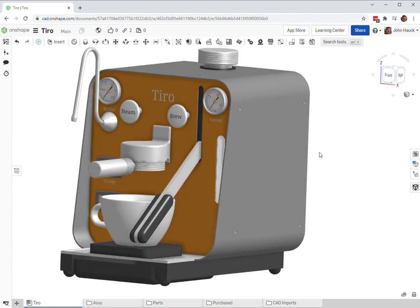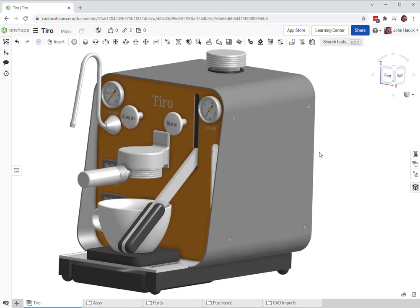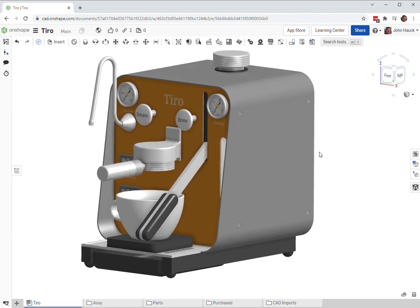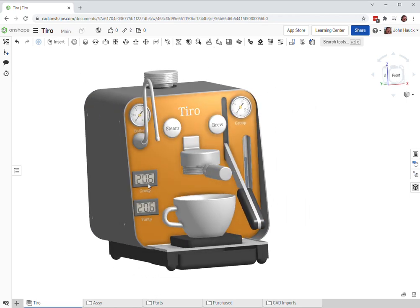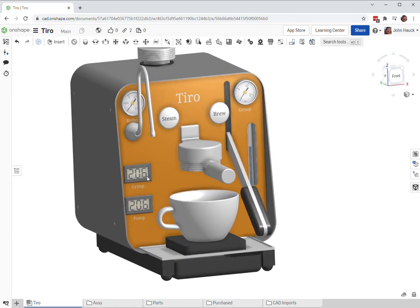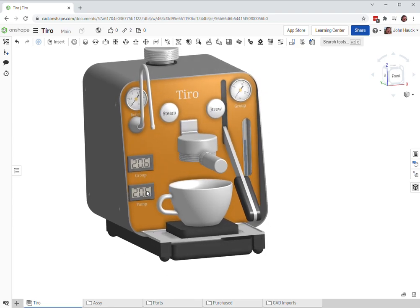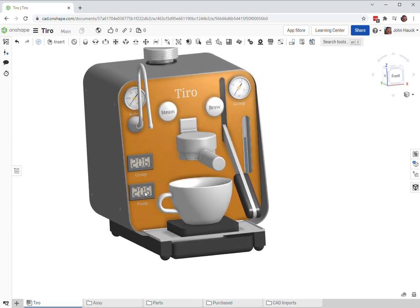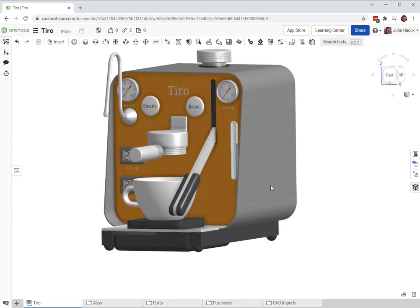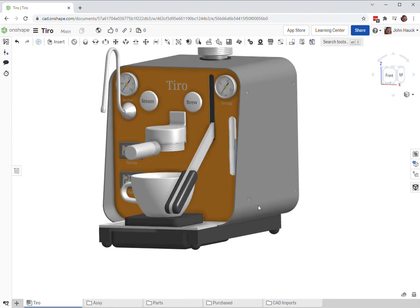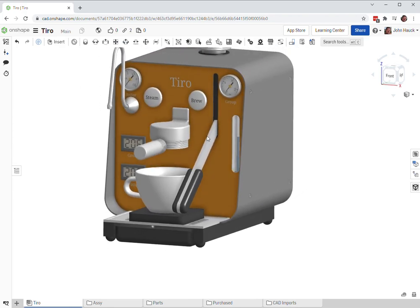There's an extra water channel in the group head that is used to cycle water through to heat up the group head. And then you can see the temperature of the group head here, and then you can see the temperature of the pump. That's separate from the group head—it's down here inside the unit.